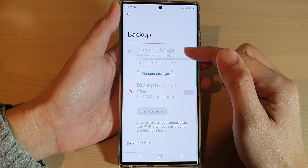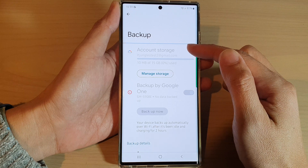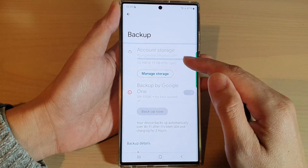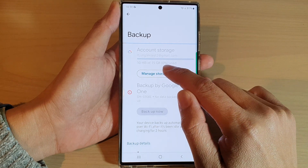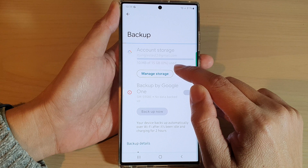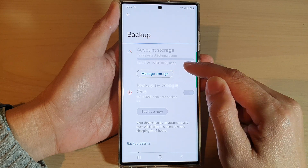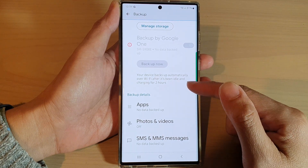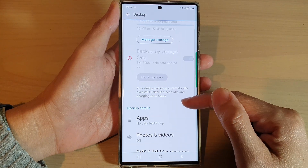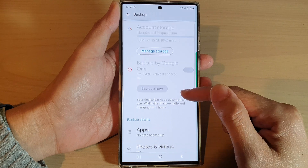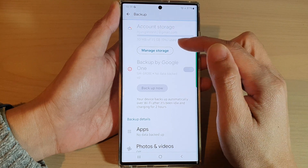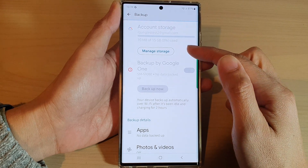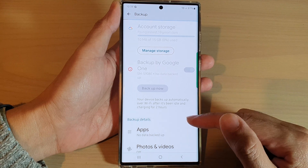Now just wait for this to backup to your Google account. You will have up to 15 gigabytes of storage to backup depending on how much data you have on your device. If your data is larger than 15 gigabytes, you may need to purchase some more online storage space.